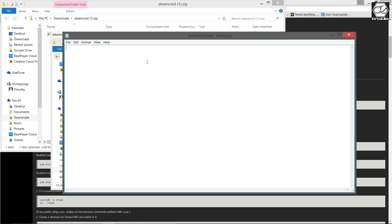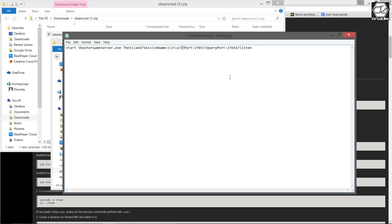So here we're going to go ahead and just paste in the basic command to get started. What this is going to do is start the server, and there's a bunch of properties in here that we can change. The session name will actually be your server name. In here I'm just going to call this a test server so we can find it easily in the list later.